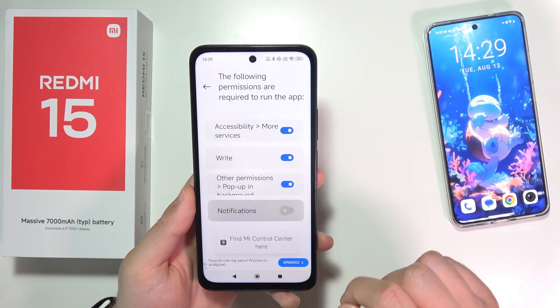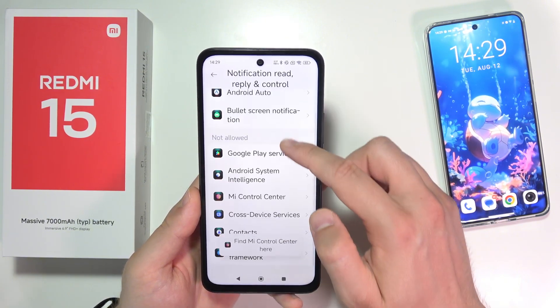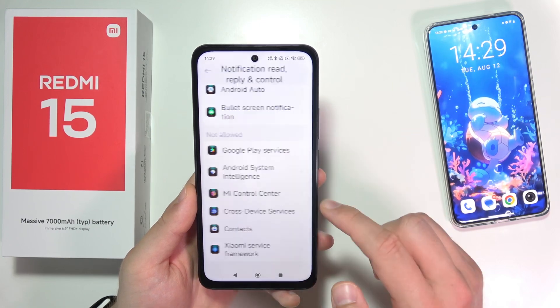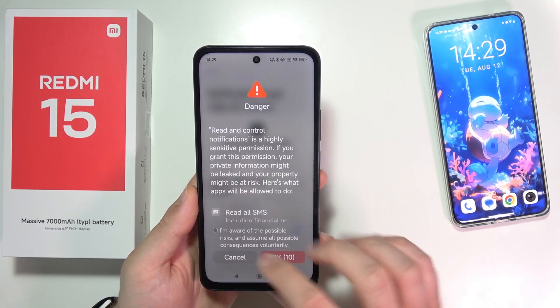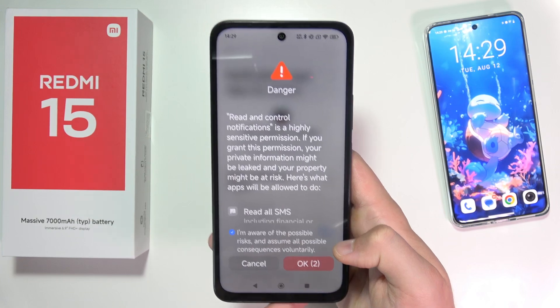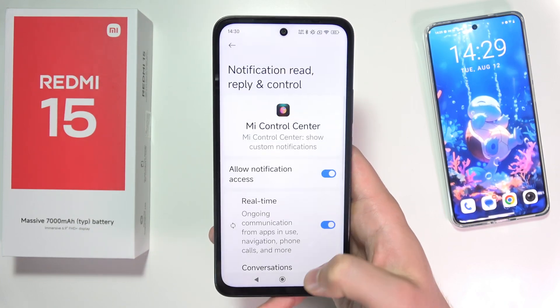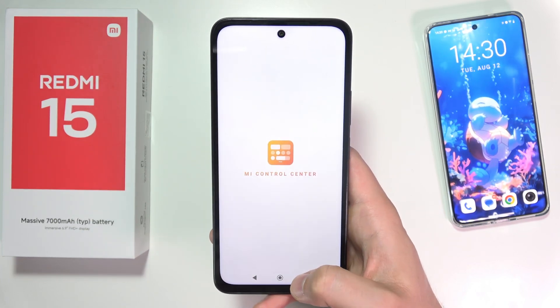Go to notifications and from all of those go to Mi Control Center, click to allow notifications, and now we can just click OK in the right bottom corner. There we go.